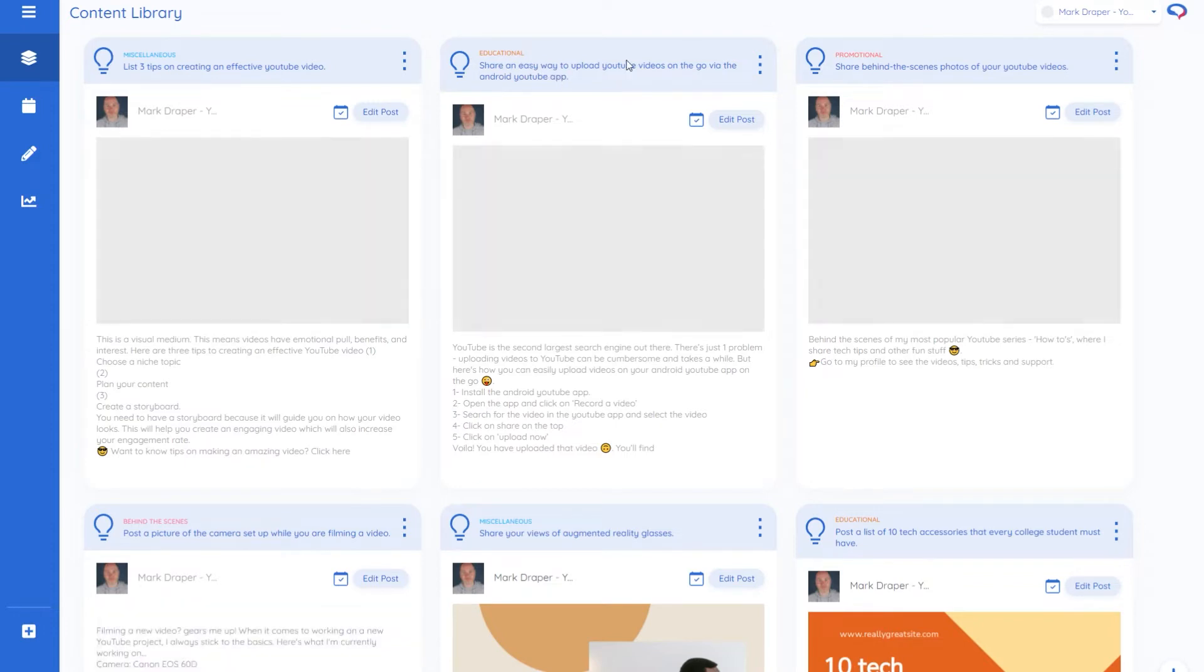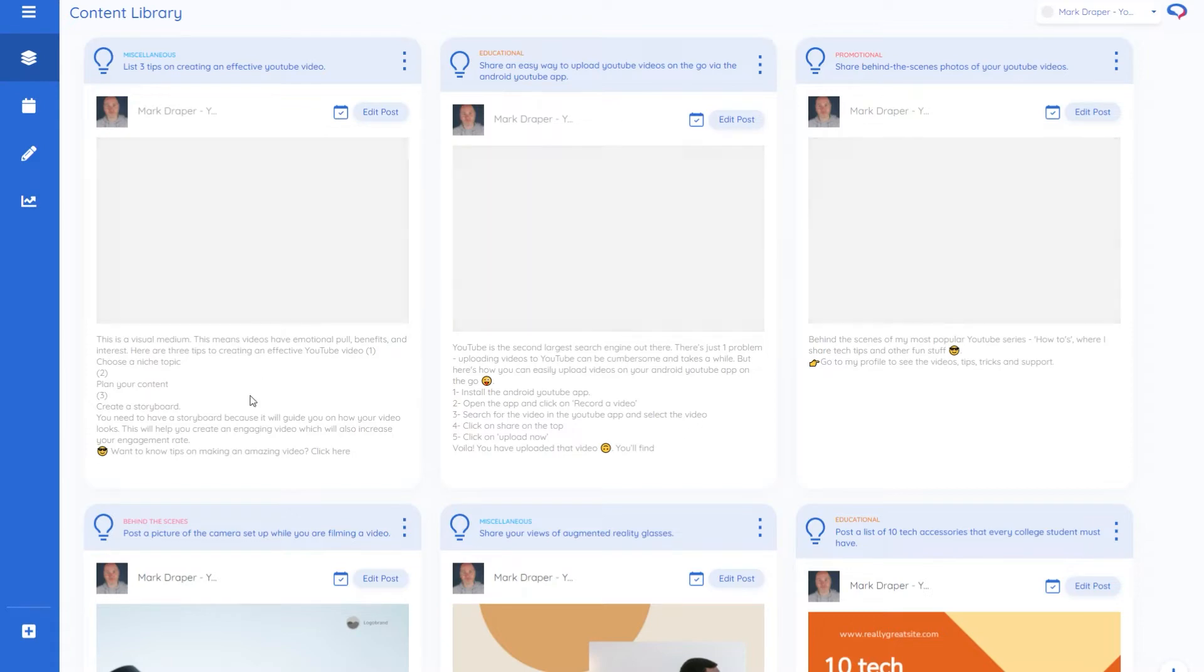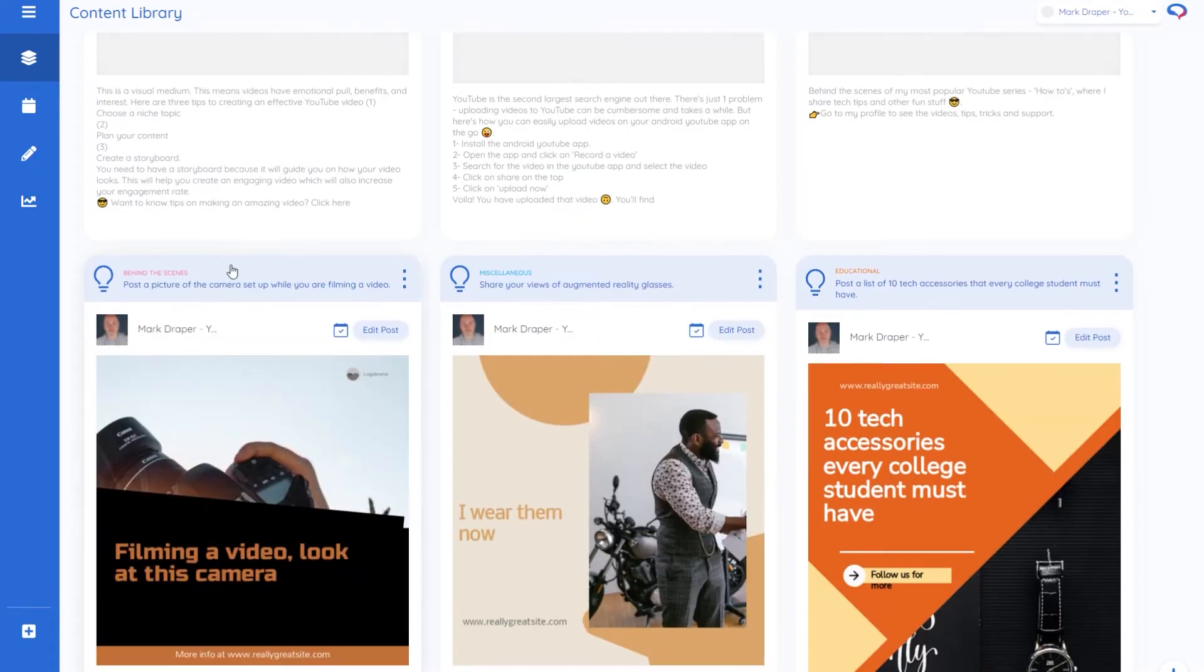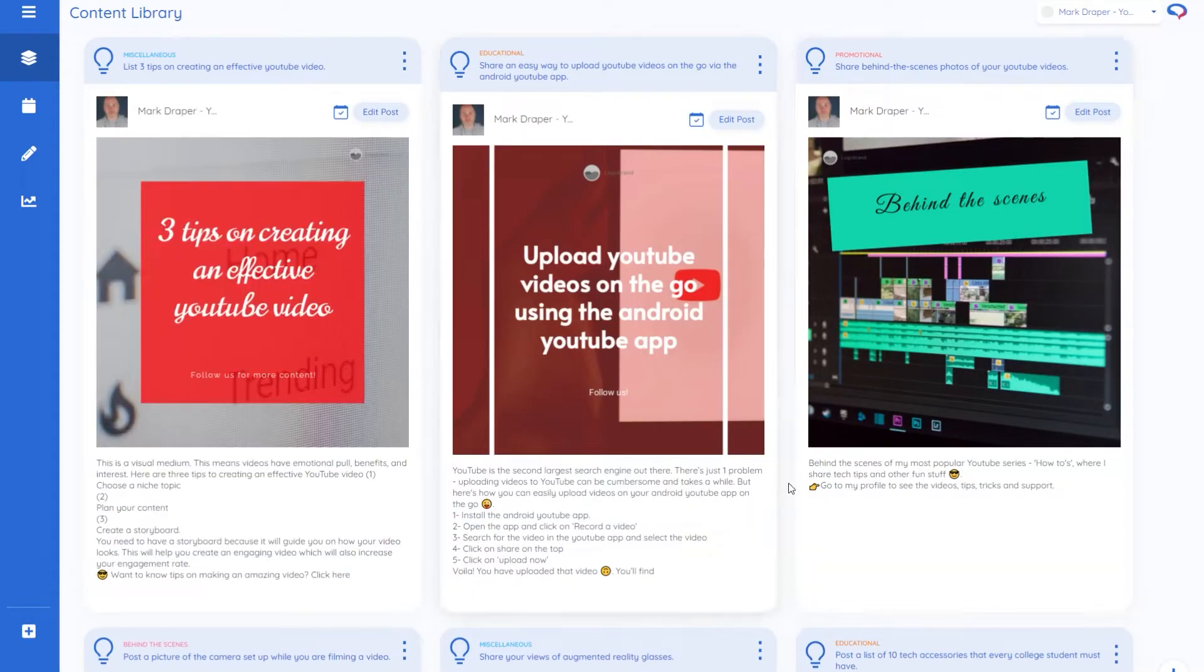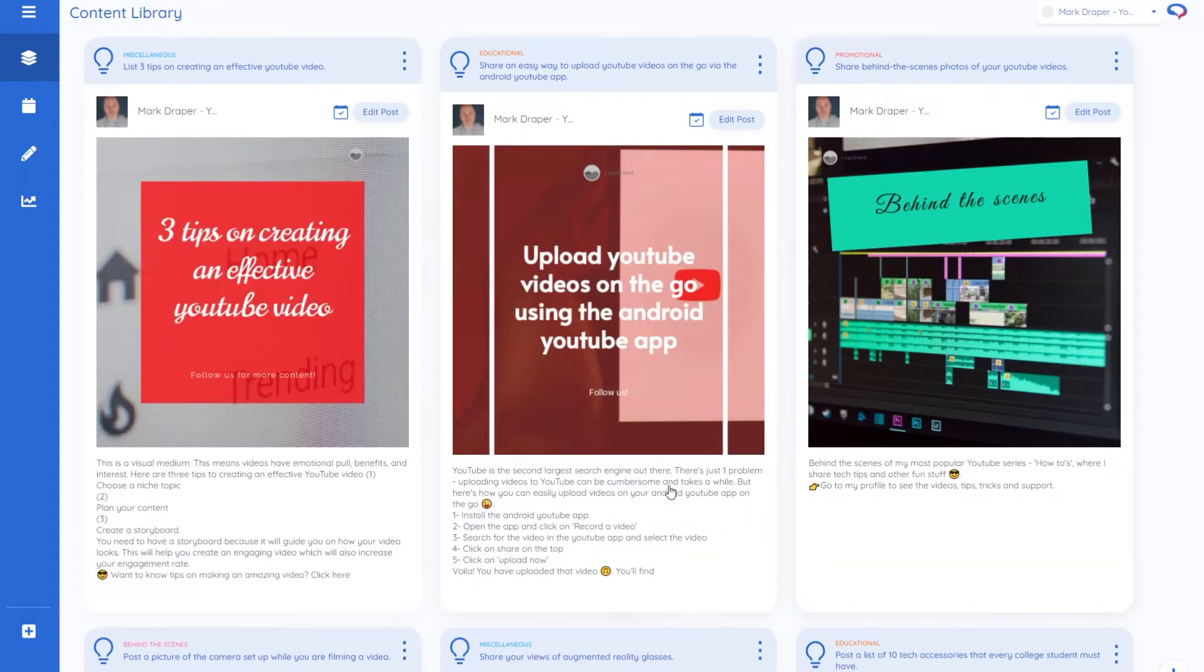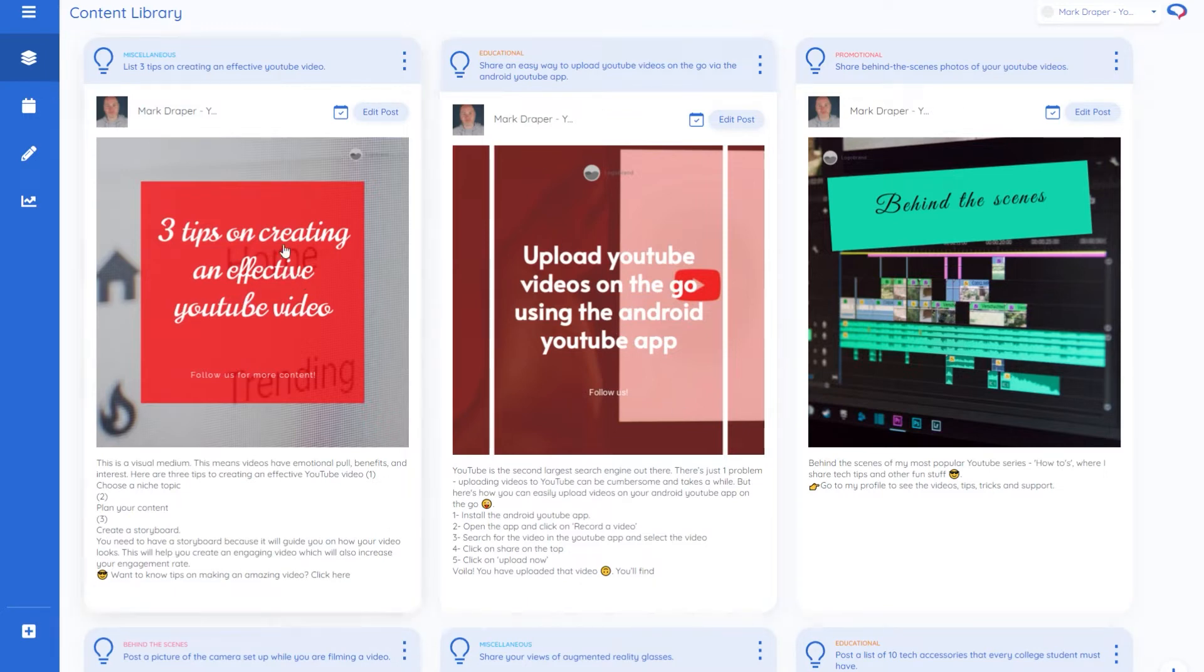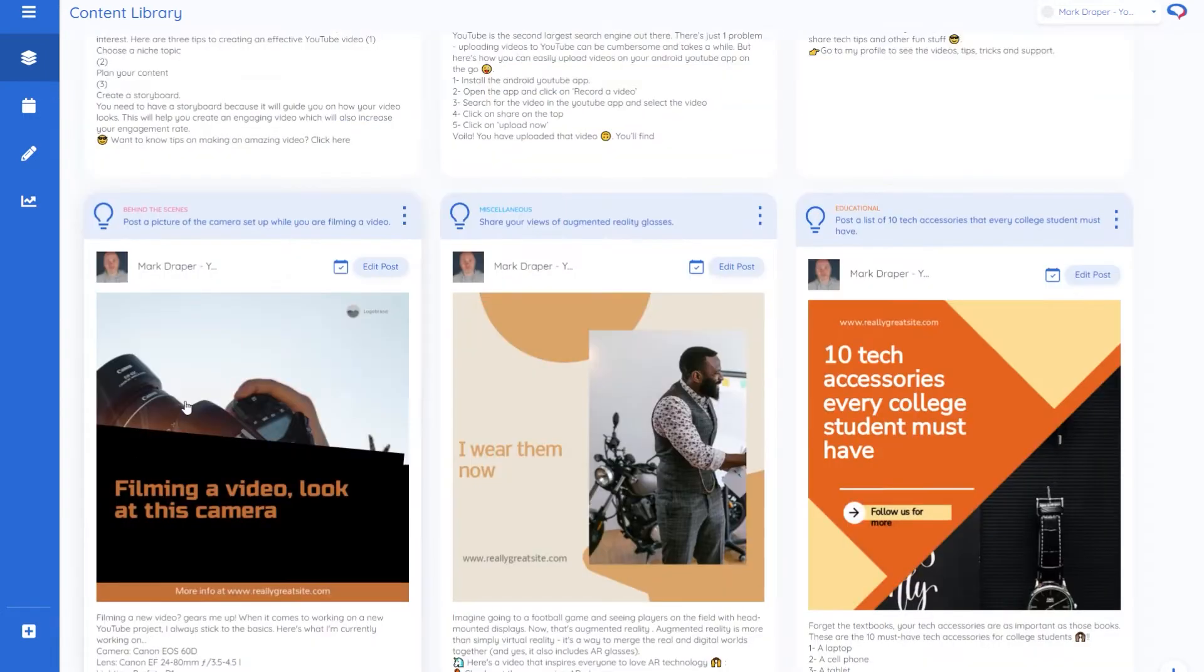So an easy way to upload videos on YouTube, behind the scenes of me taking a video, a camera setup while you're filming. And so this one's actually come back with a camera picture. Below each suggested image is a suggested caption. So it's now done all those. That only took a few moments.